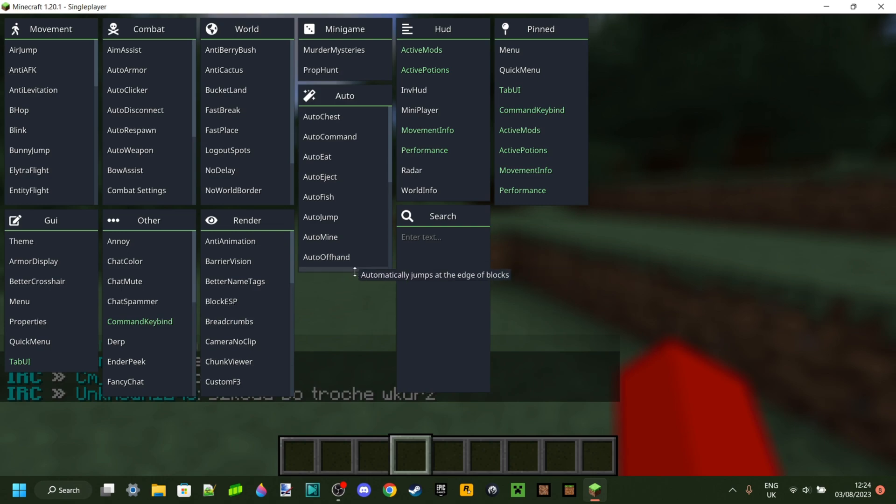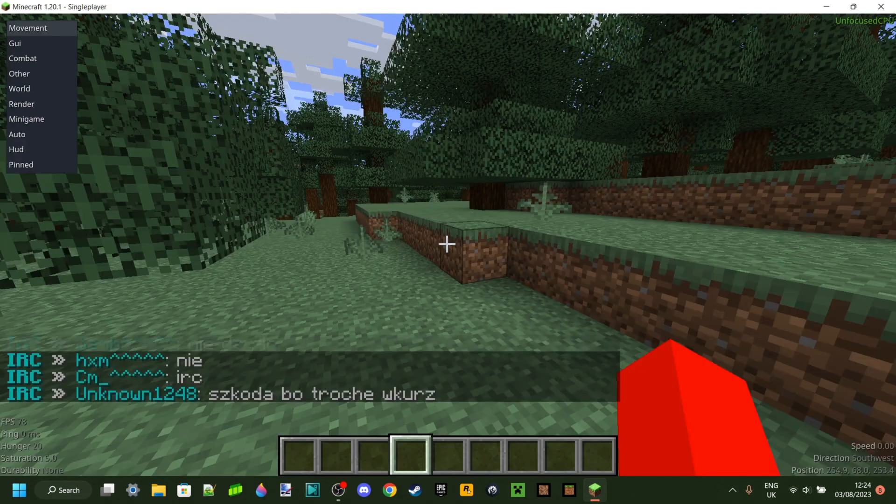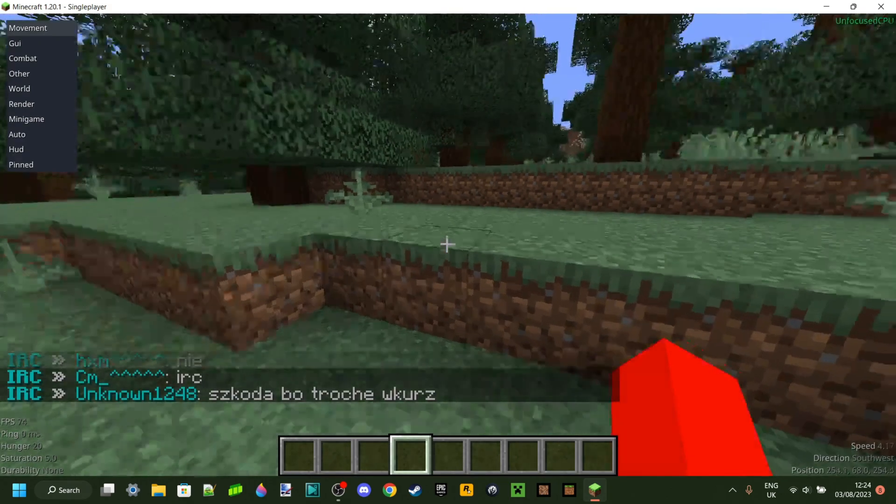If you hover above all of these different options that you can select, they'll all give you a brief description. And you can even search for stuff as well.